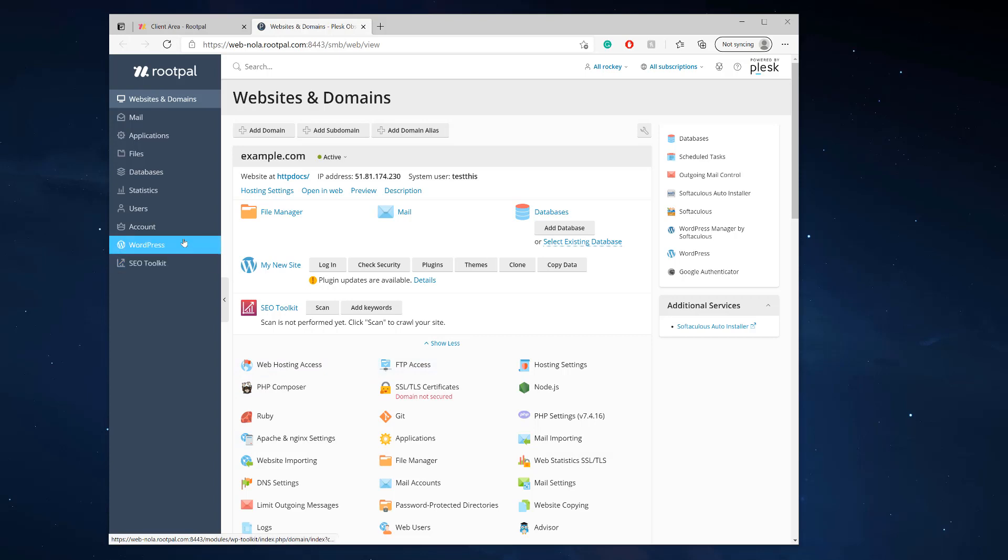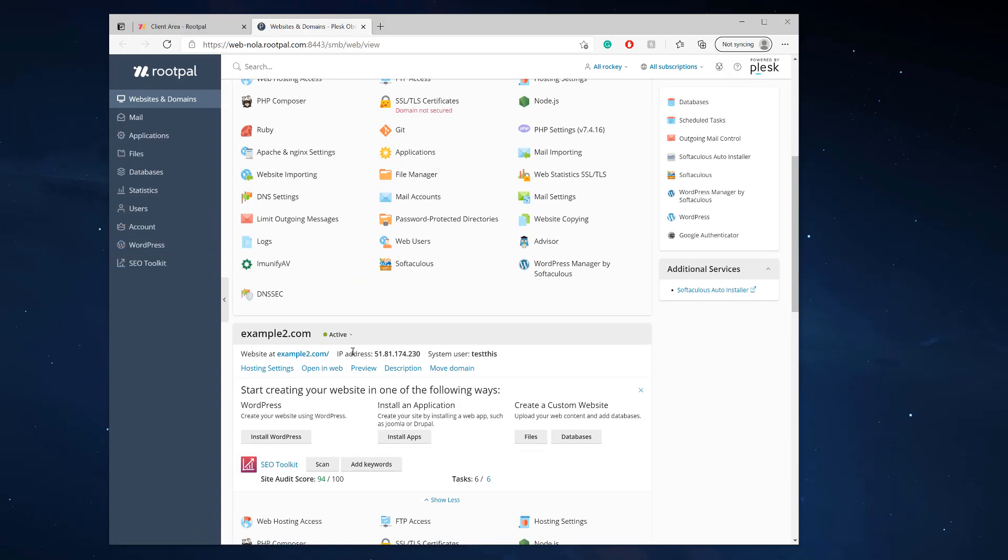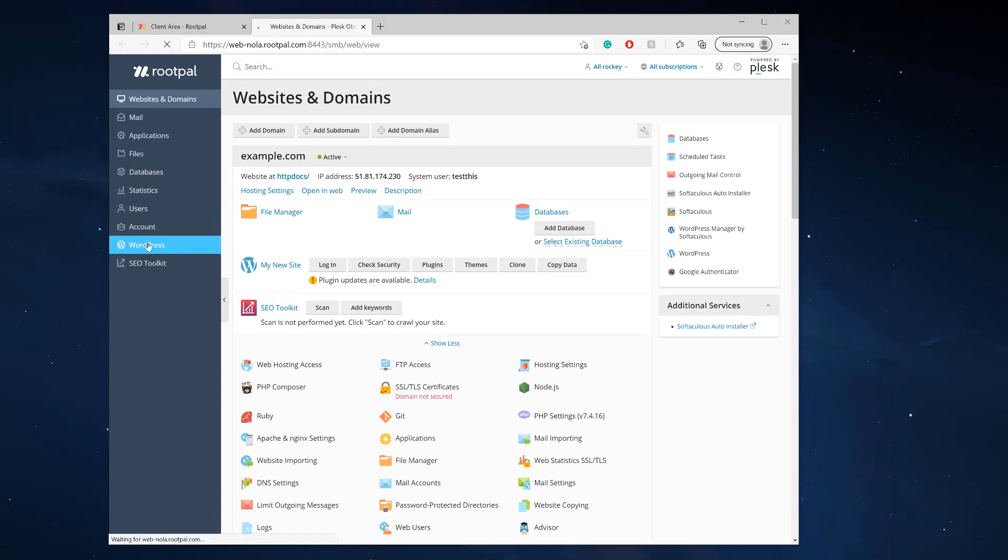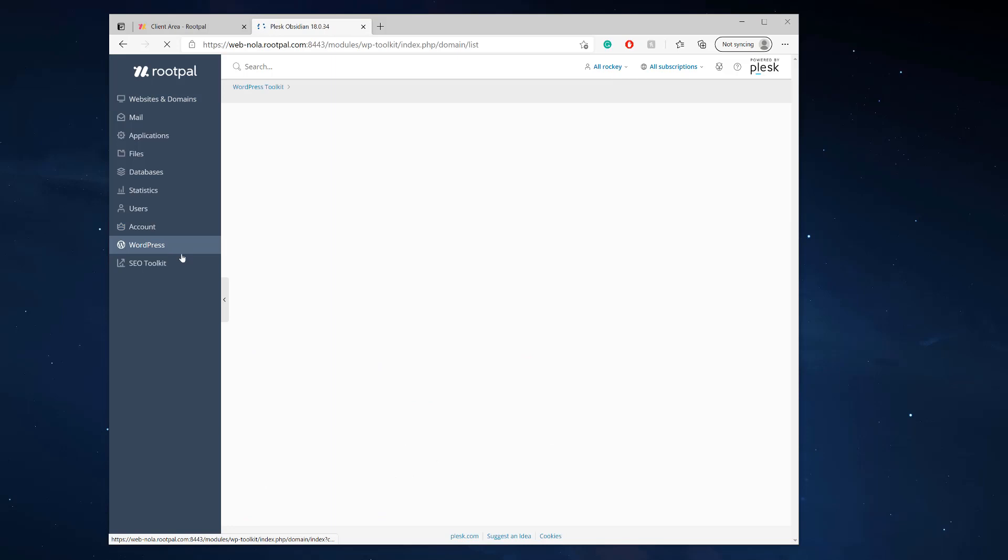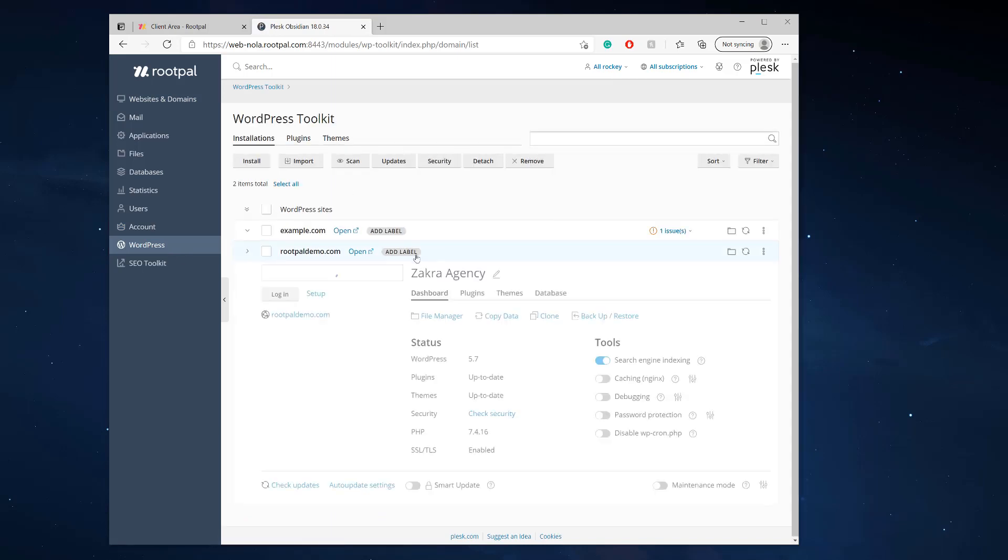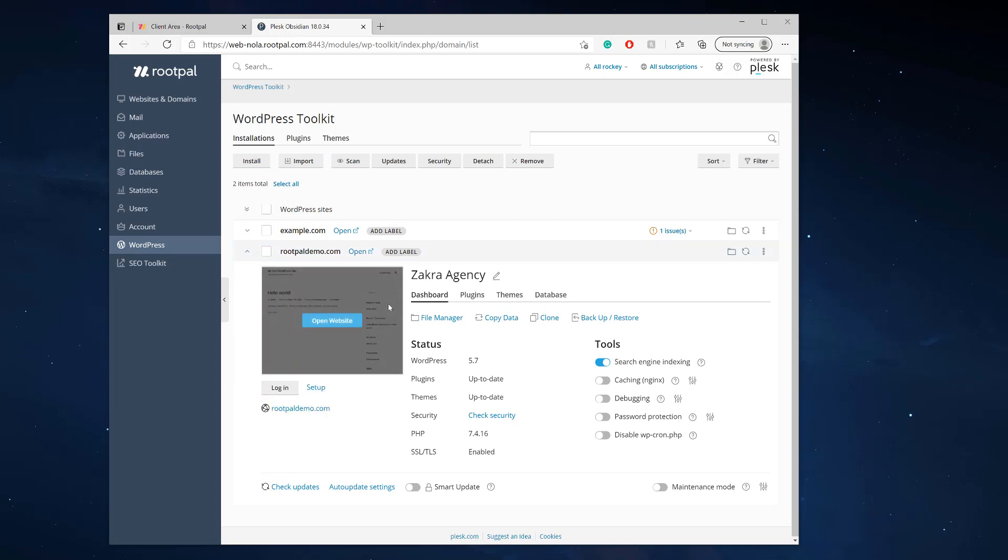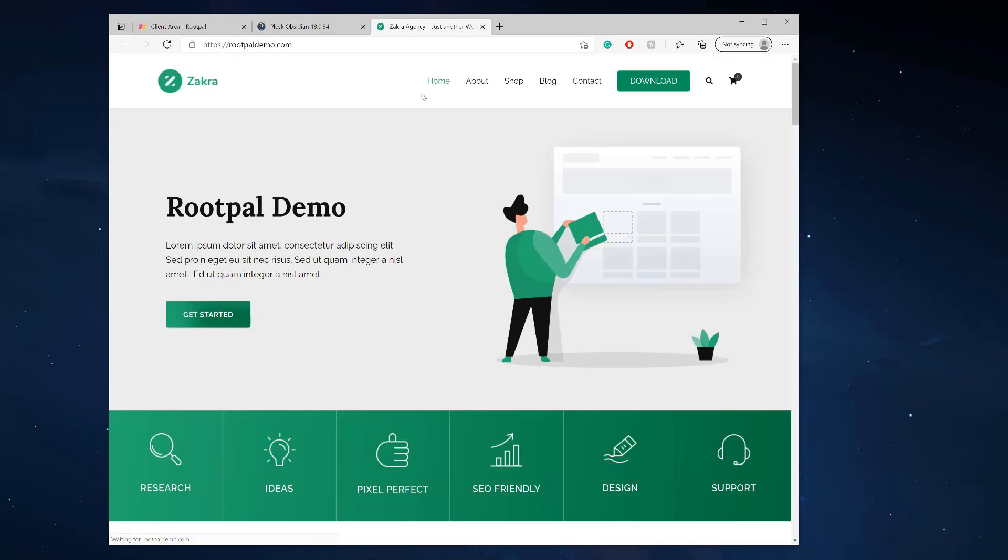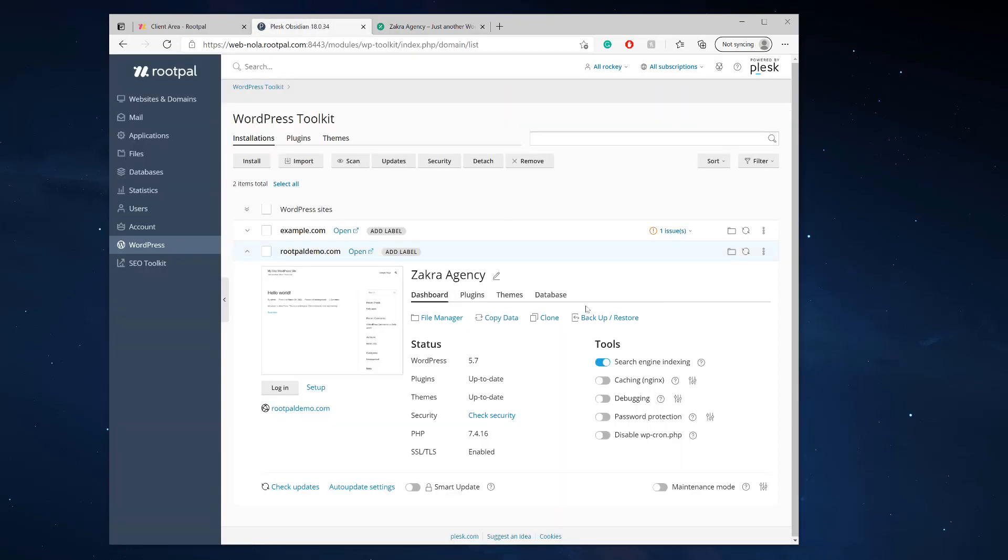But for now I'm going to be using Plesk. So let's go ahead and click our WordPress and load the WordPress toolkit. And we'll go to our demo site and let's go ahead and open it up and check it out. So here's our demo site. We're gonna create a clone of this and it's very simple.